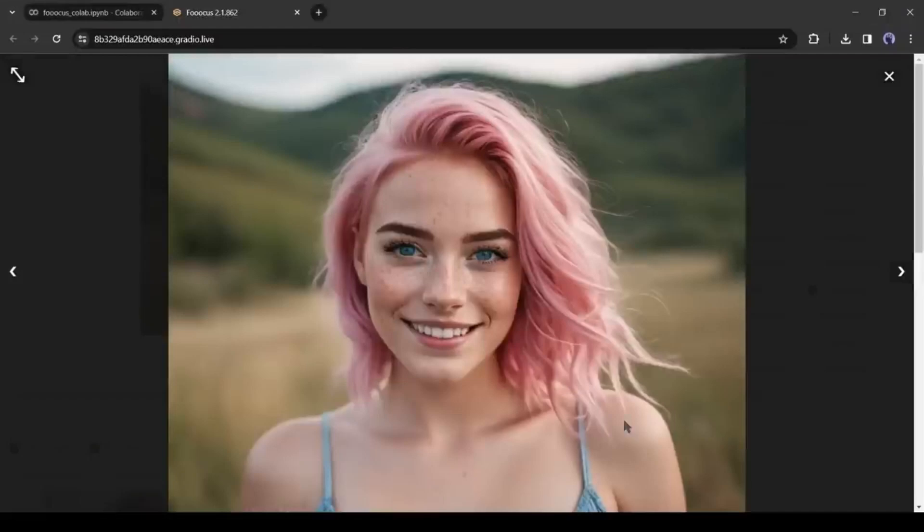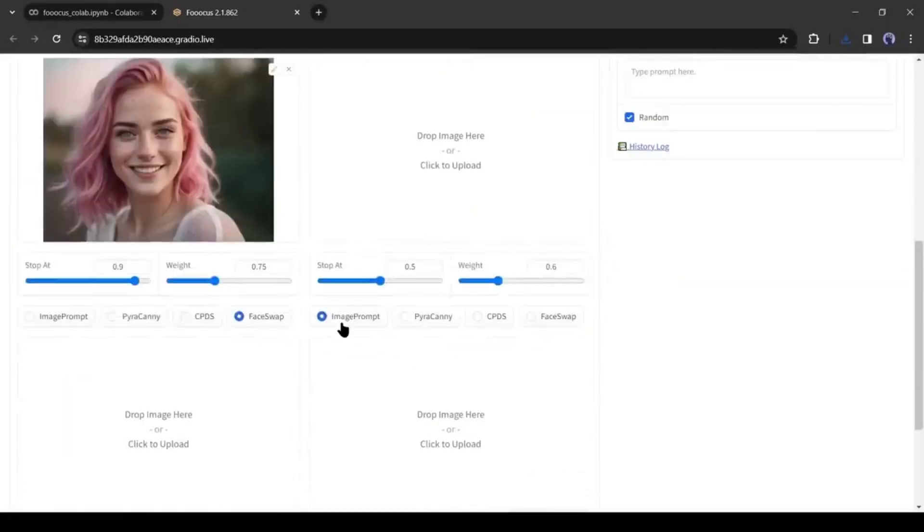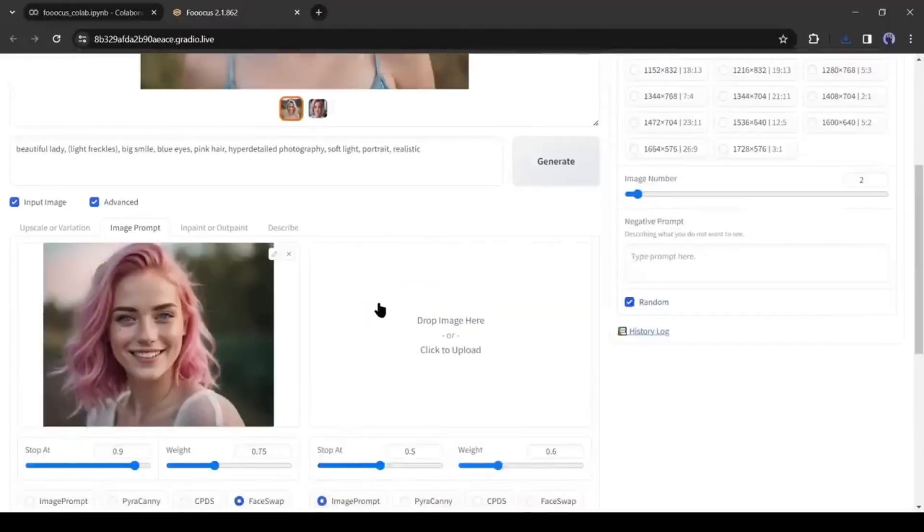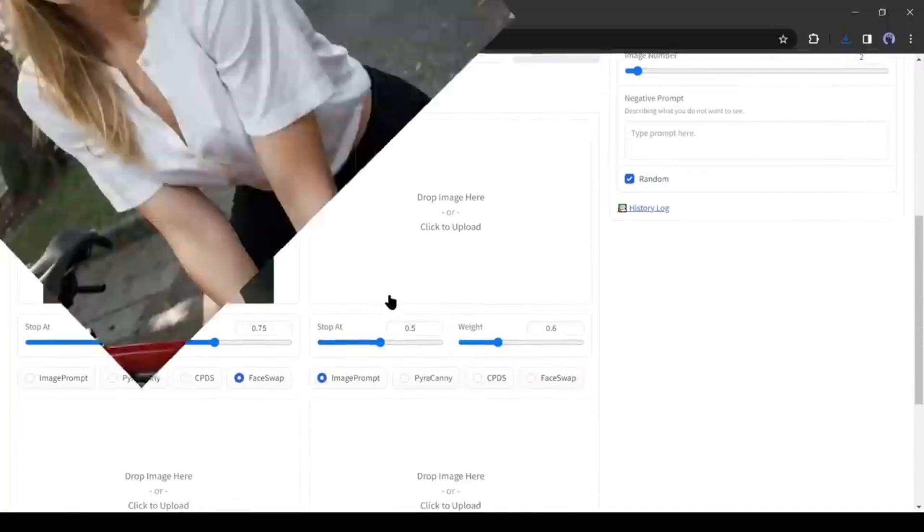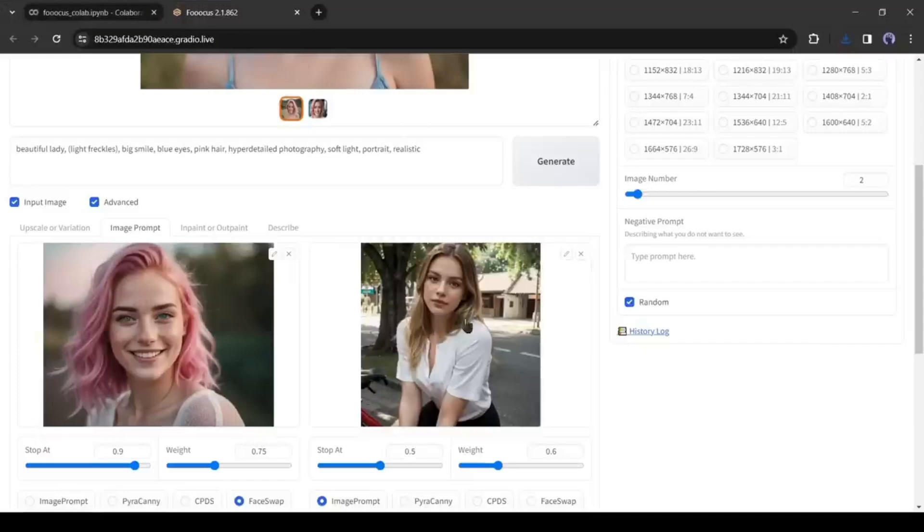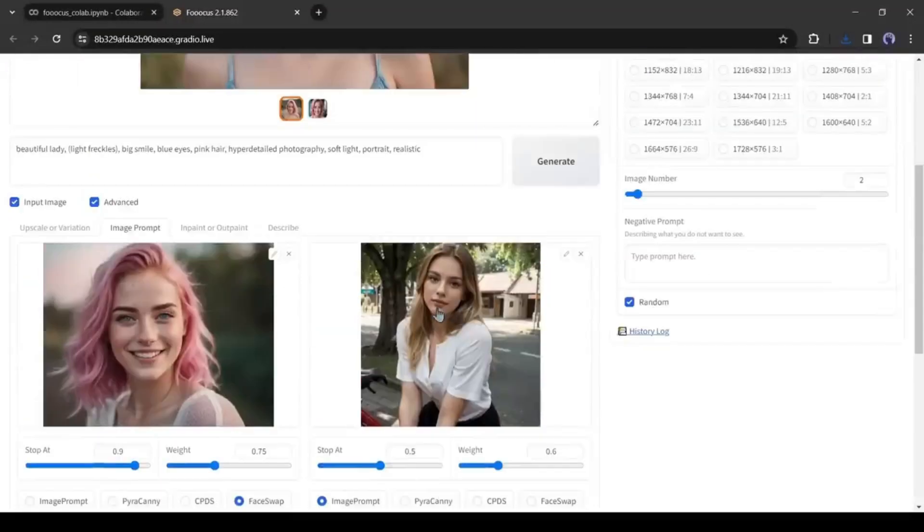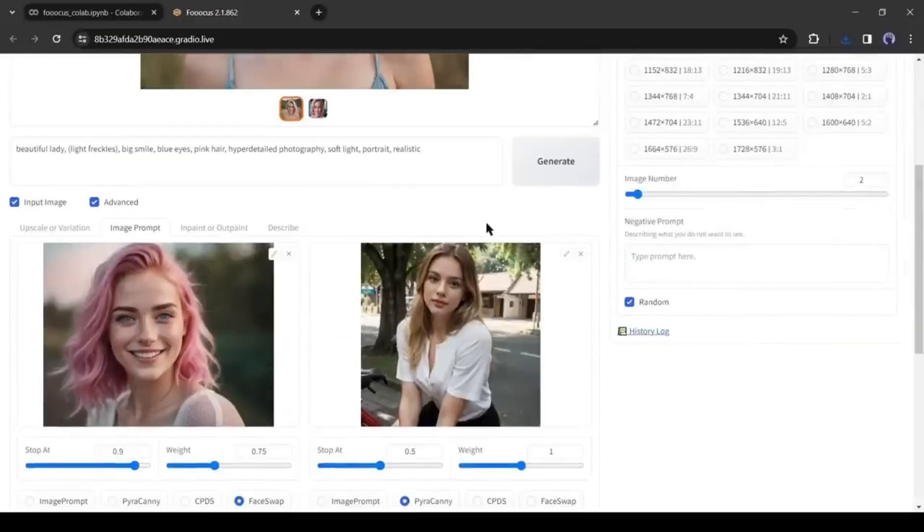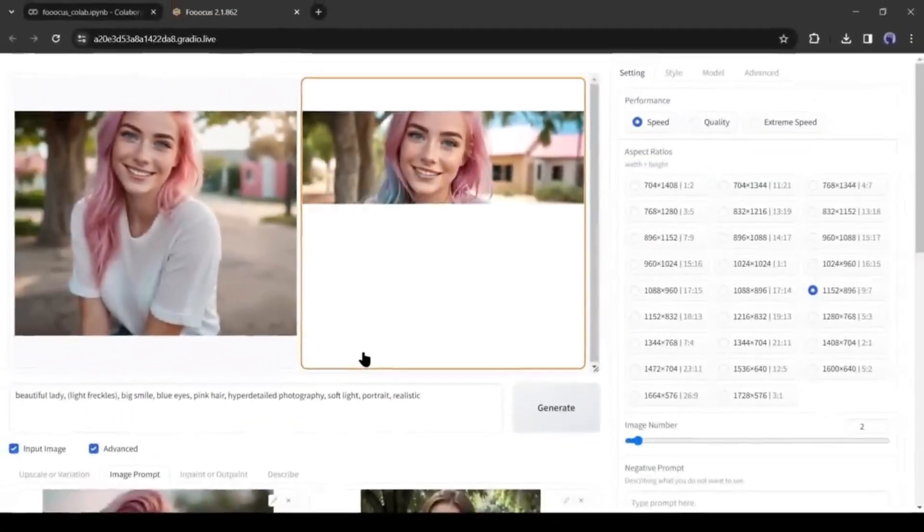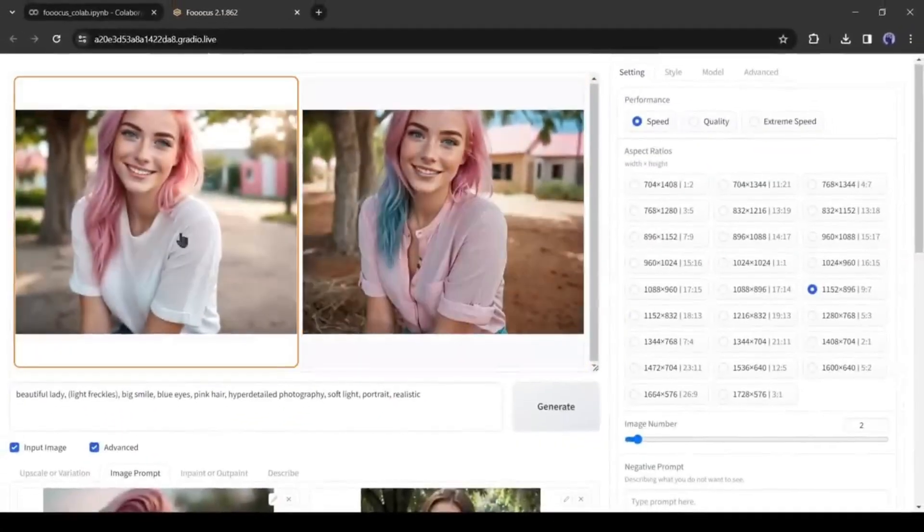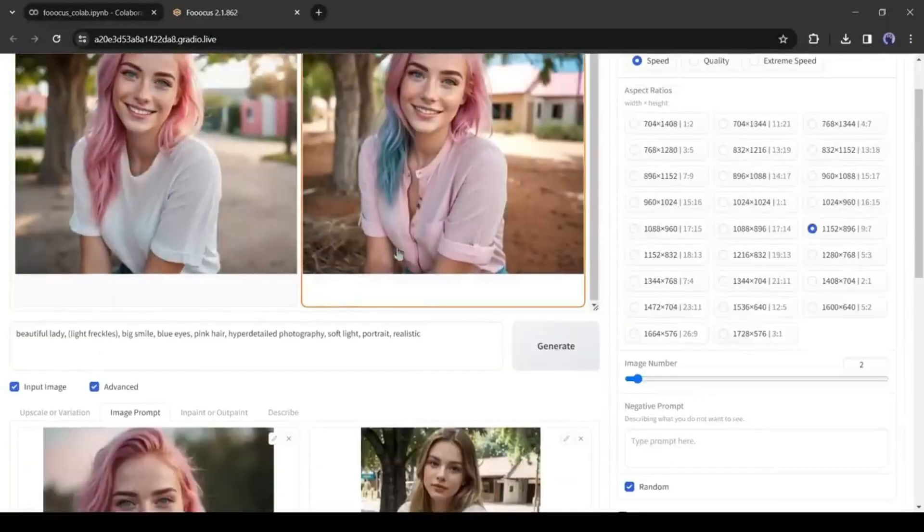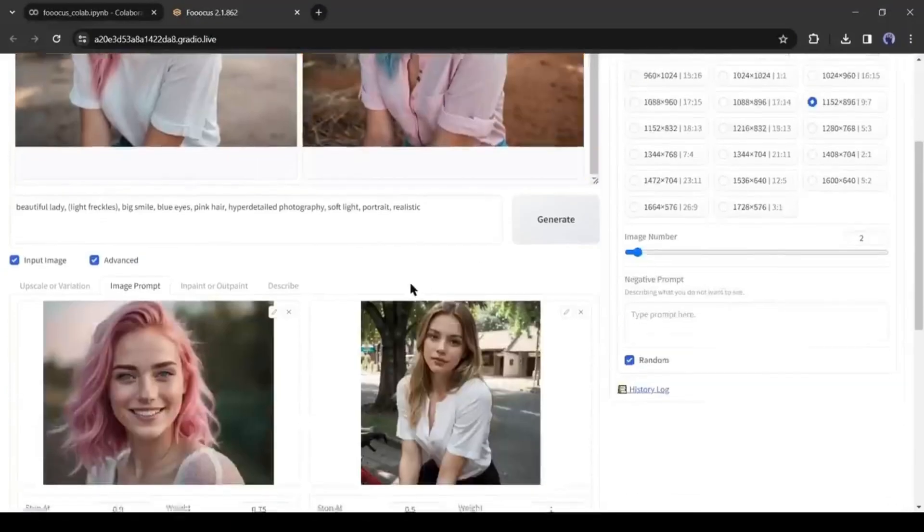Alright, let's talk about another interesting feature. If you want to generate images in a particular pose, maximum time it's not possible with the prompts. But you can do it with Focus. For example, I want to generate images like this one. You have to upload this image on the Image Prompt Image box. After uploading the image, select the Pyracanny option from here. After that, hit the Generate button. And here is the result. You can see that the pose is like the second image but the face is the same as the first image. Isn't it a great feature?